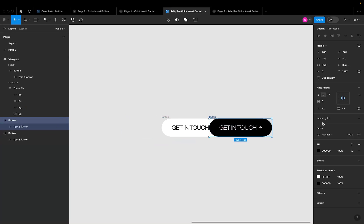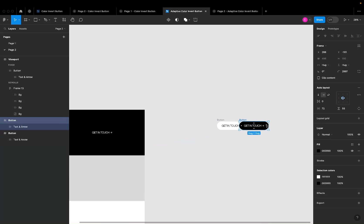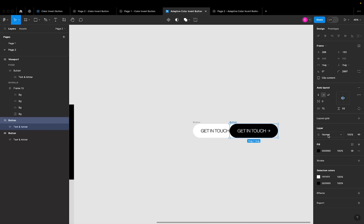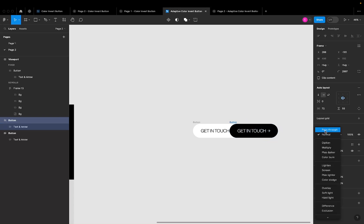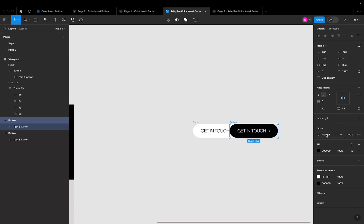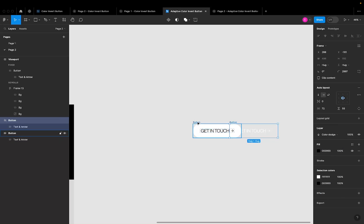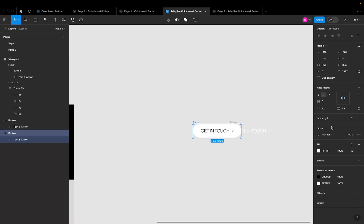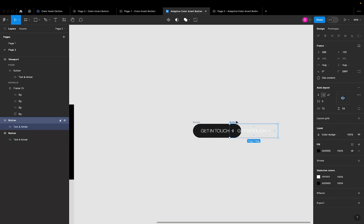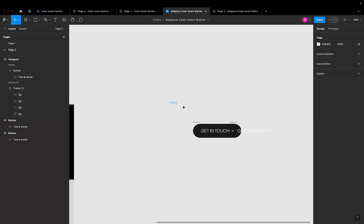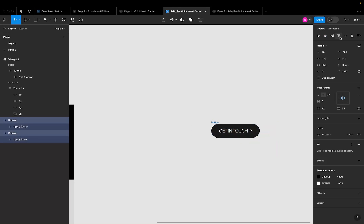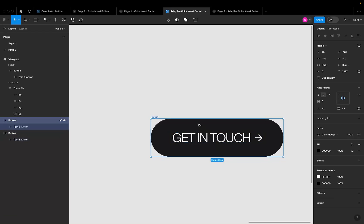Blend modes are found in the layer option panel — normally set to 'Normal' or 'Pass Through' by default. I want to change the black button (on top) from Normal to 'Color Dodge', and change the white button underneath to 'Exclusion'. I'm not sure exactly why this works, but after trying different blend modes, this combination gives the best result. I'll align both buttons to vertical and horizontal center so they sit perfectly on each other.